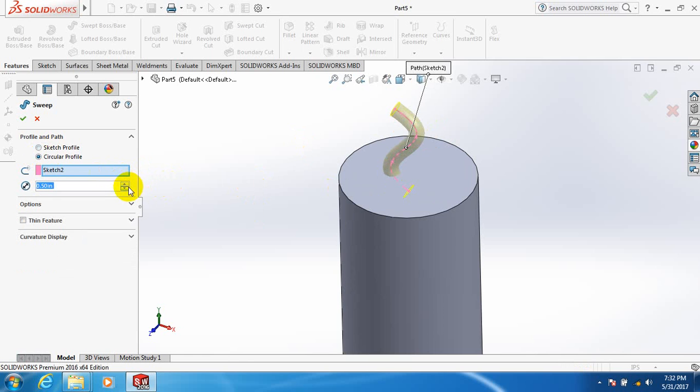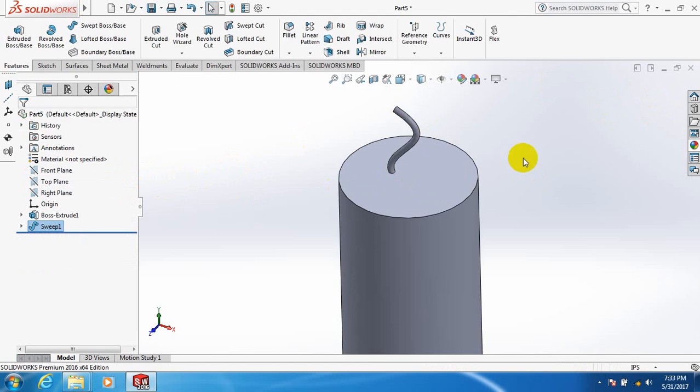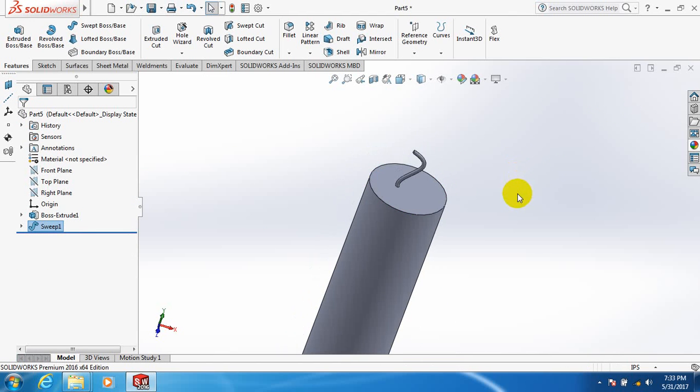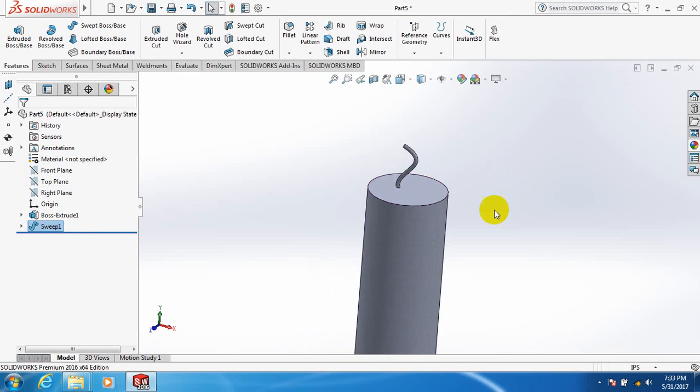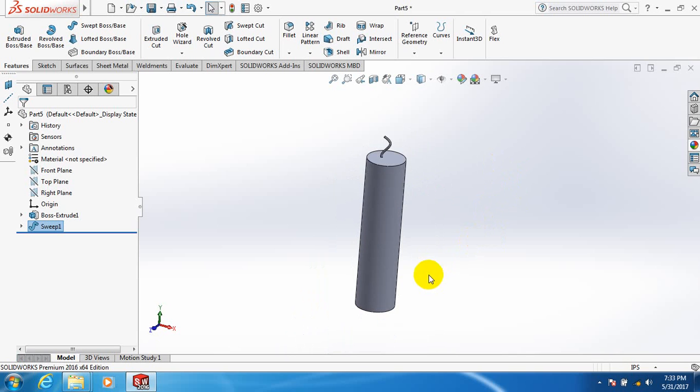Or smaller if you want. Click OK. Yes, you got a candle, the shape of a candle. Thank you.